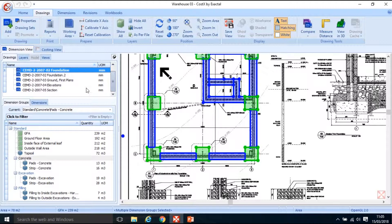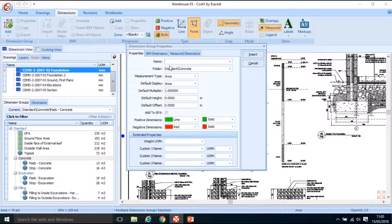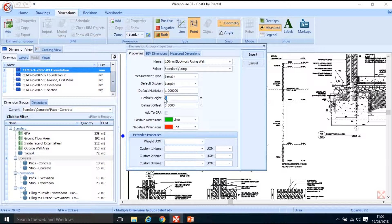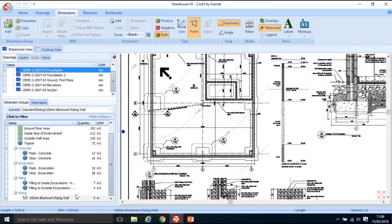I'm going to go back to my drawing scaled at 1:100 and set up some new dimension groups. I'm going to add a dimension group called '100mm blockwork rising wall'. I'll put it in the standard folder but change the sub folder to 'rising' and measure it as a length. My default height will be 0.675 — 675mm — and I'll leave it as lime green and click insert. There we have my rising wall.